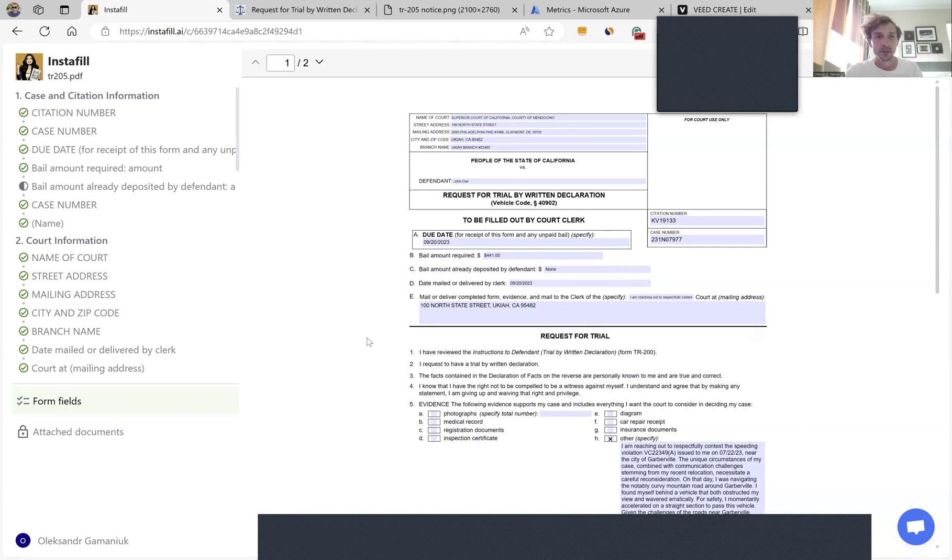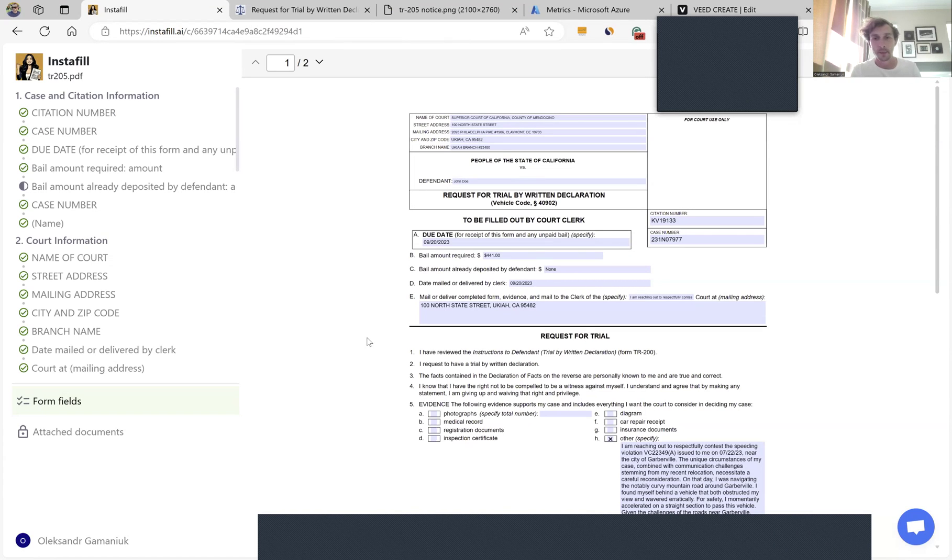The system supports dynamic files like this one or well-known files like W9 or other tax forms.